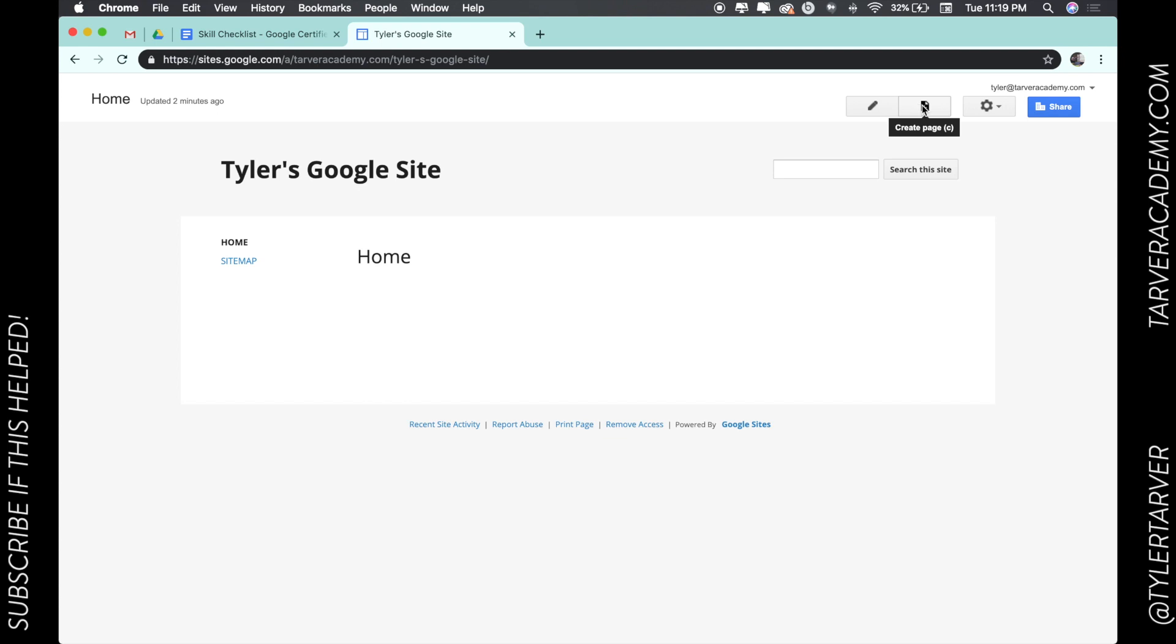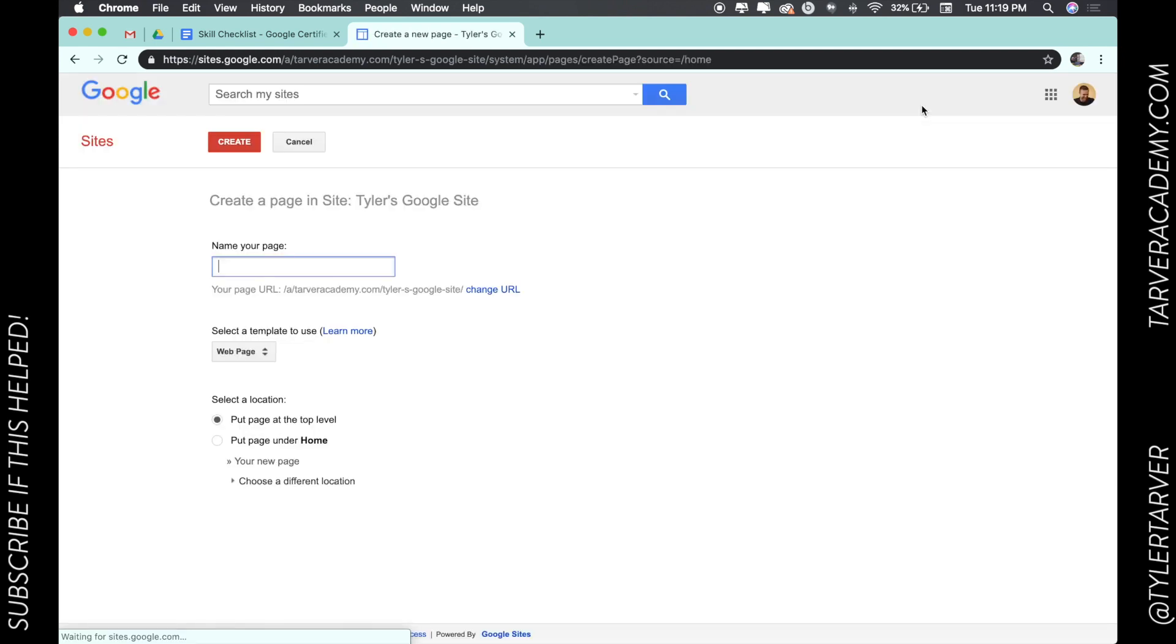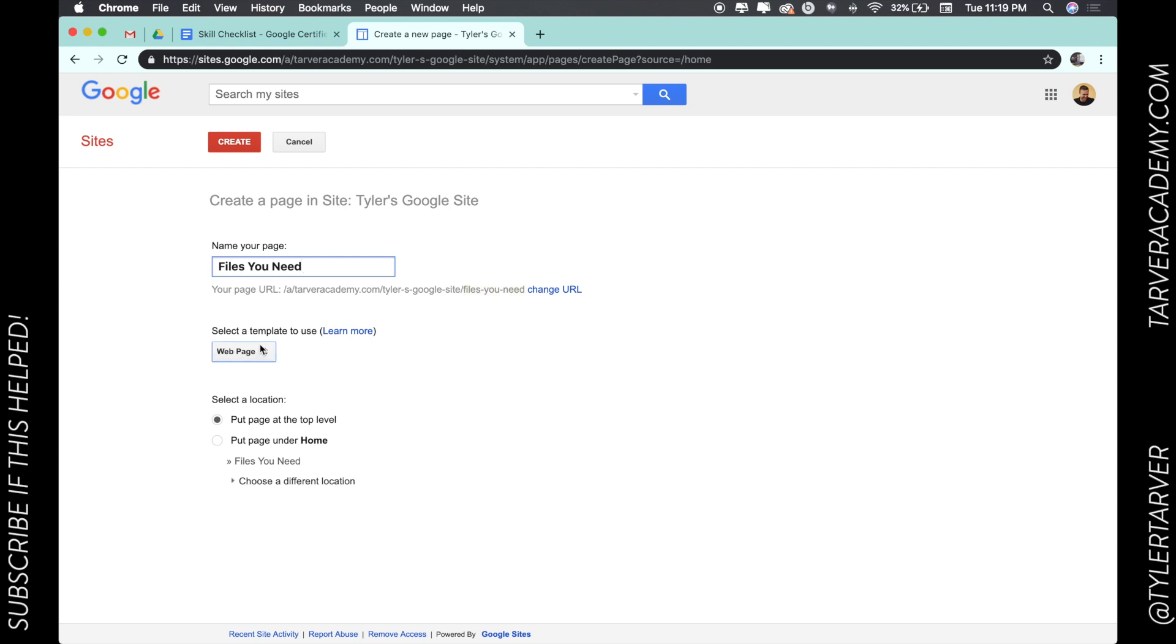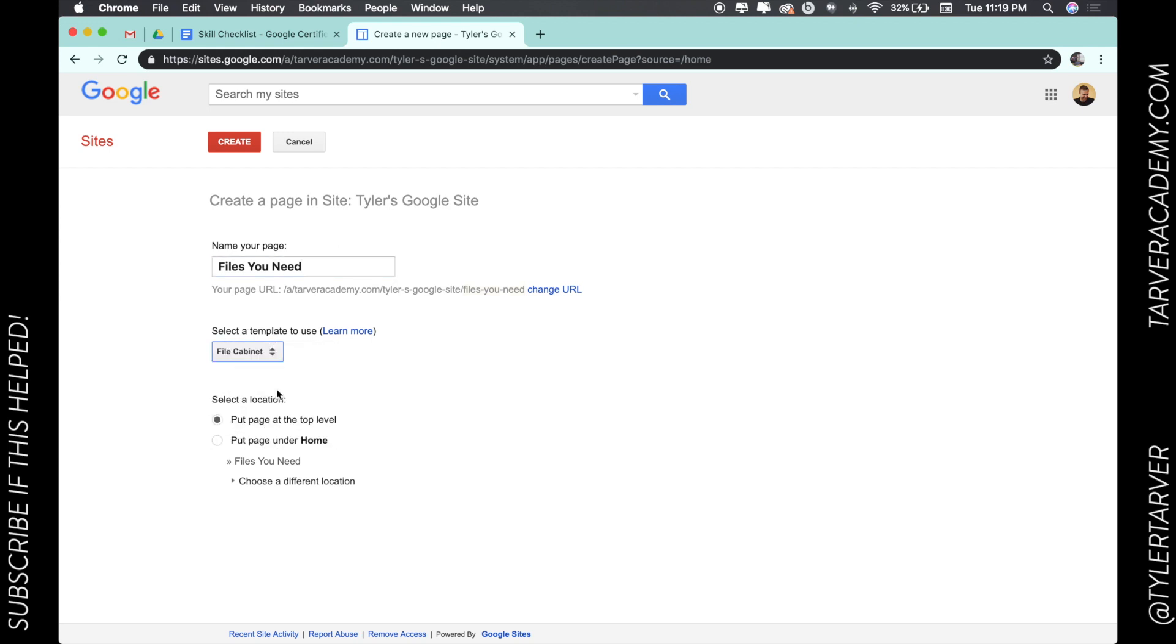here to create page. We're going to click on that, then we're going to name the page 'Files You Need.' Then we can click here under 'Select the Template,' we can go to File Cabinet template, and we're going to hit